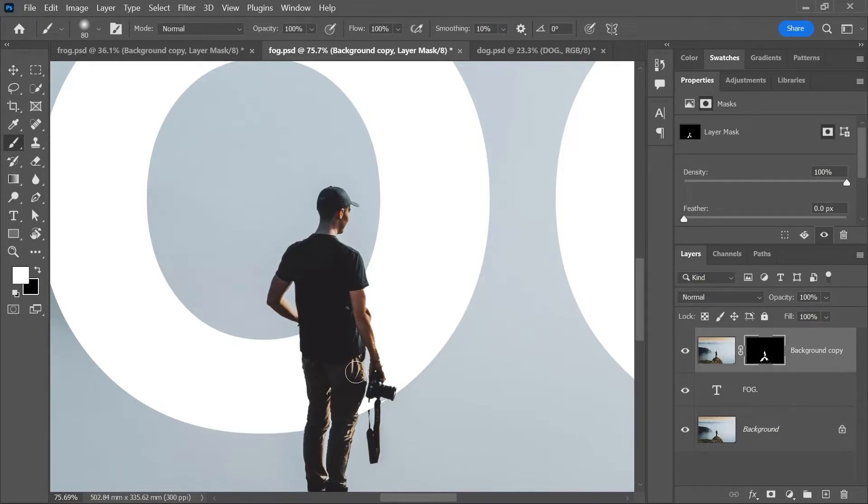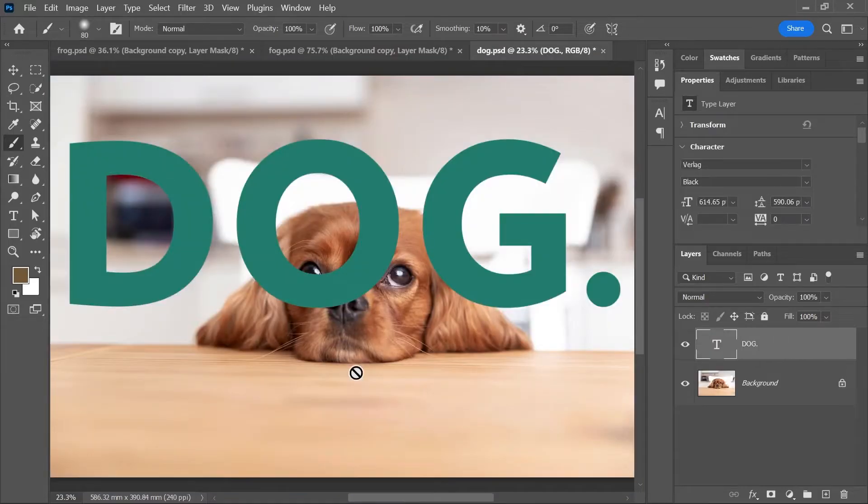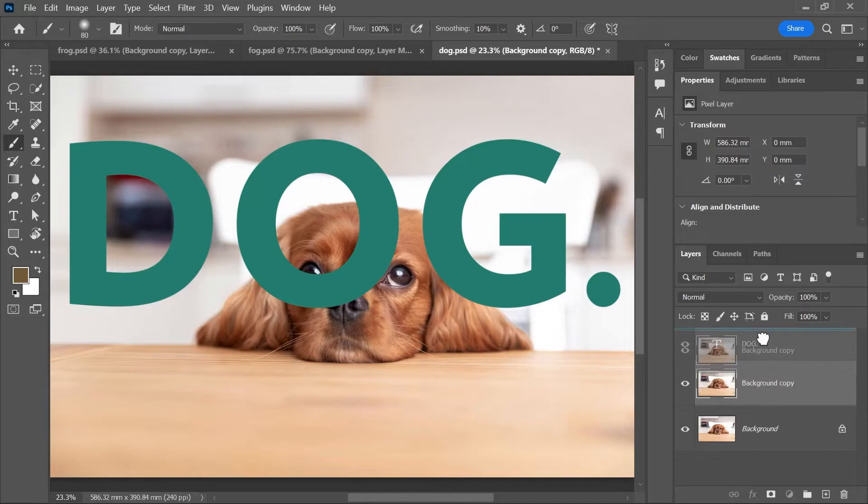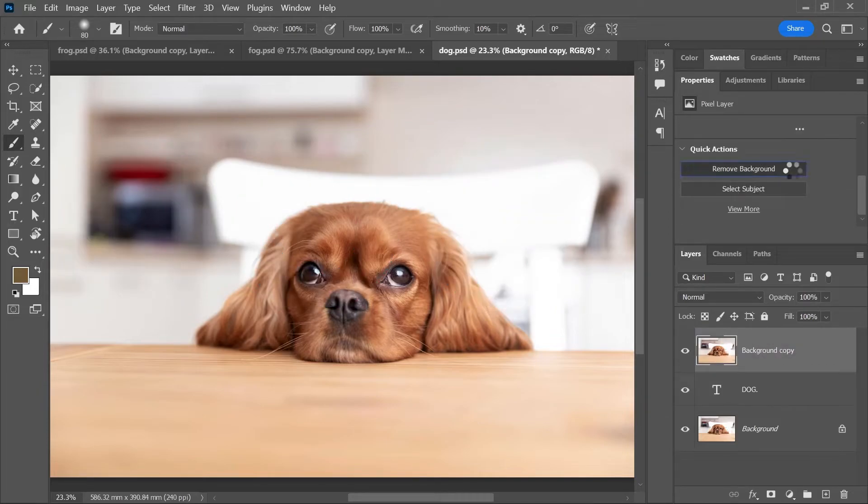Finally, let's try something more complicated. Let's see if we can easily put the word dog behind the dog. Duplicate the background, put it on top and remove background. It's fine,